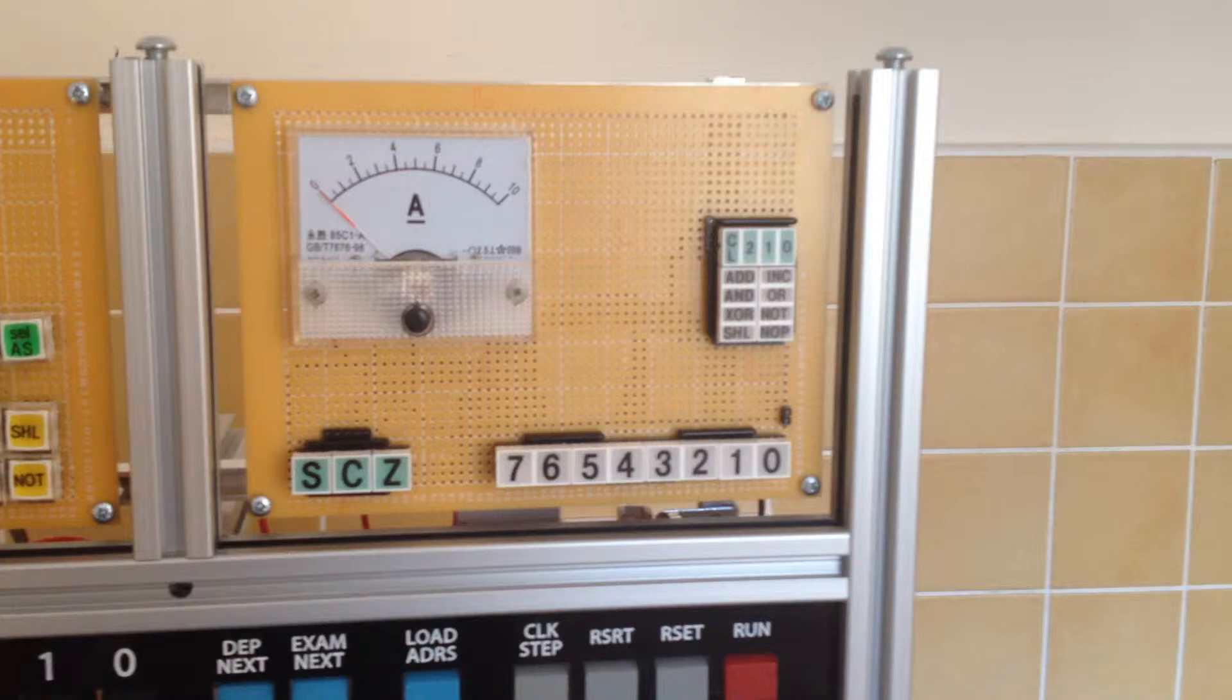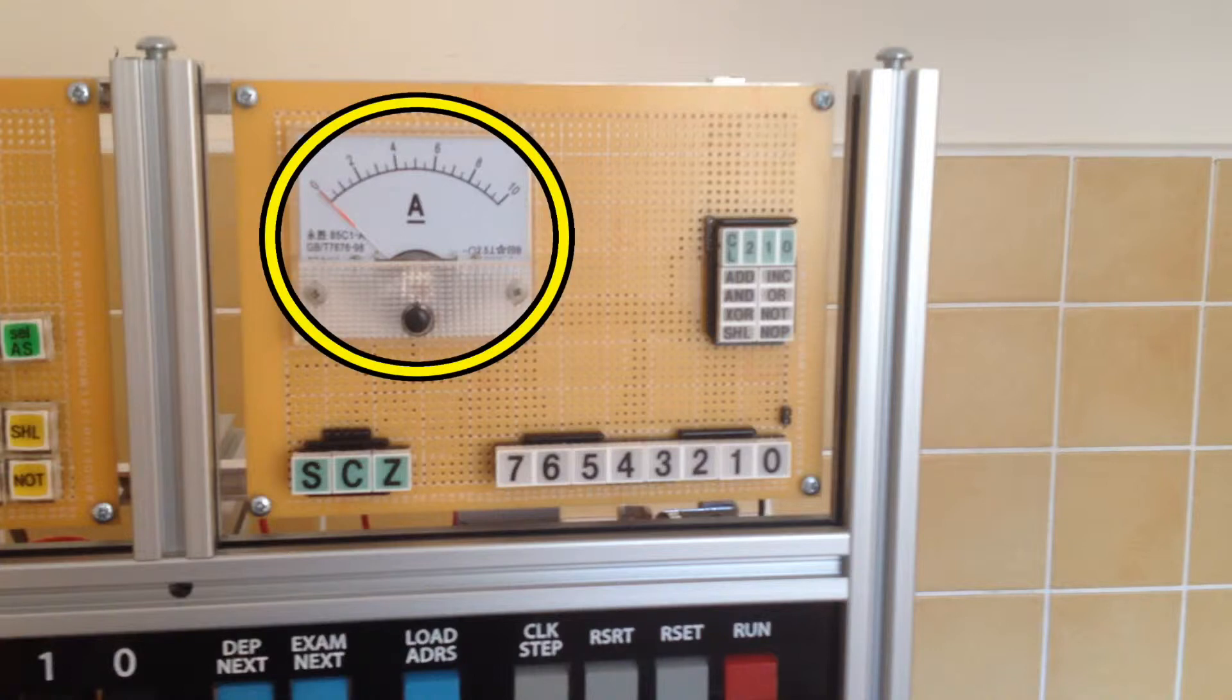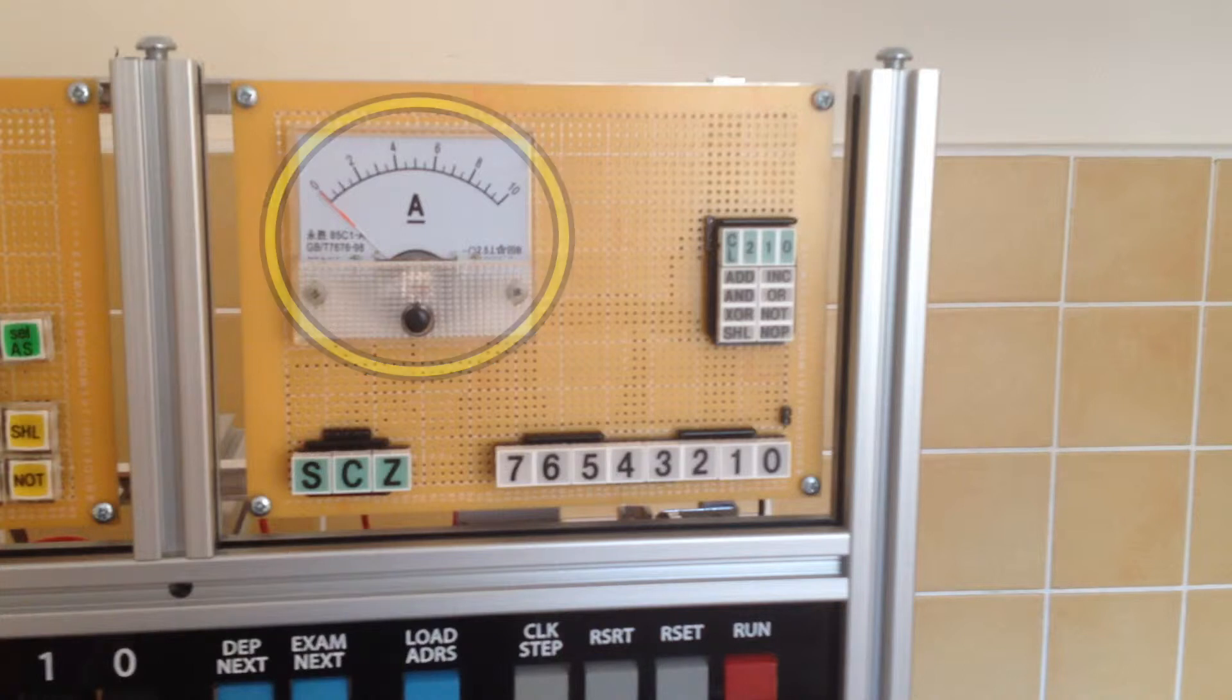In this demonstration, the function code segments won't actually be lit, as I'll be driving the operation control lines directly via display A. Finally on this card is an ammeter at the top left, which displays the amount of current being consumed by the computer.